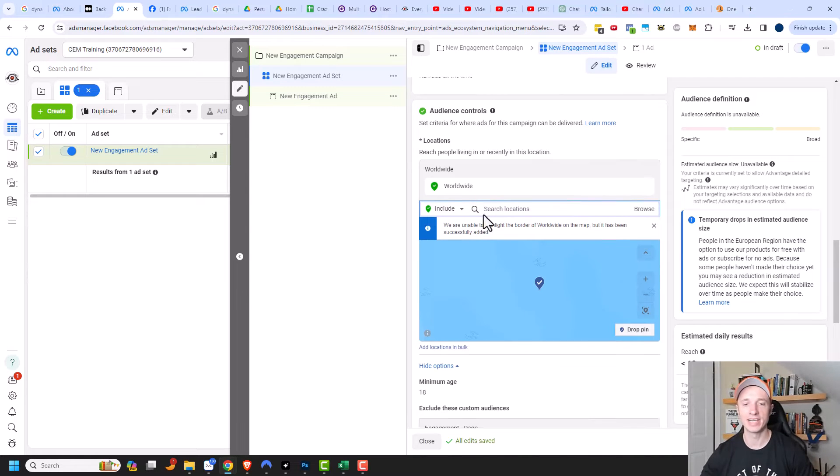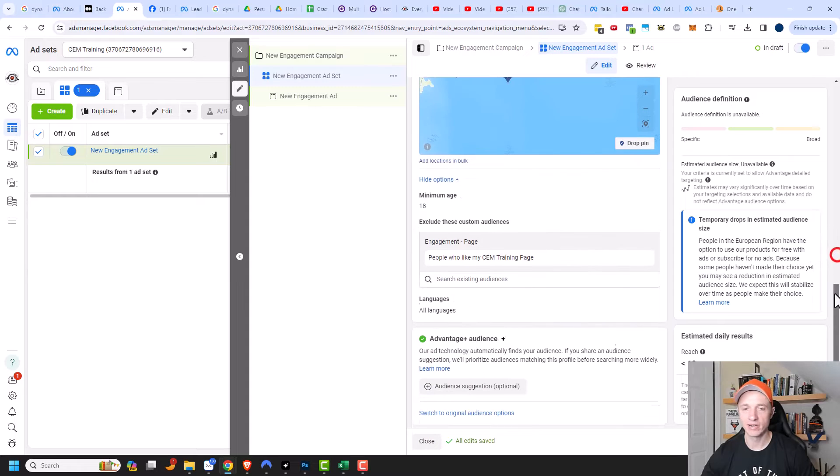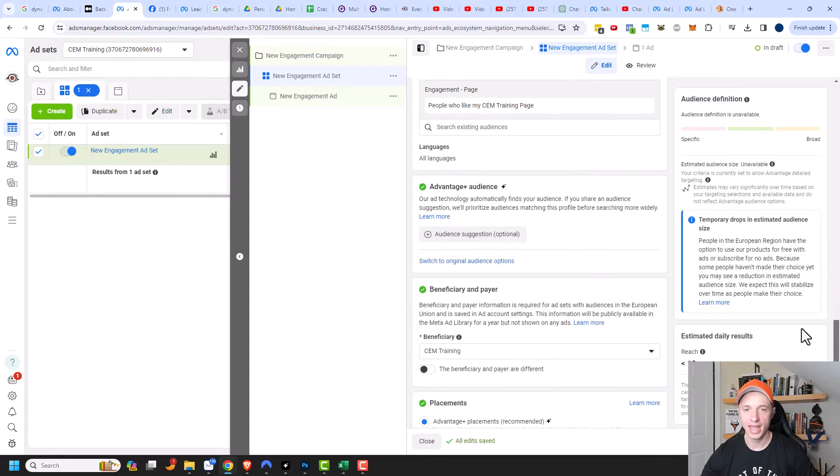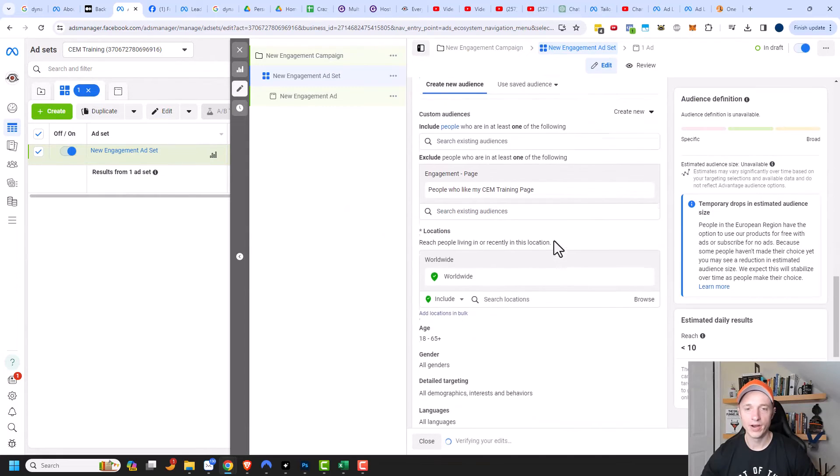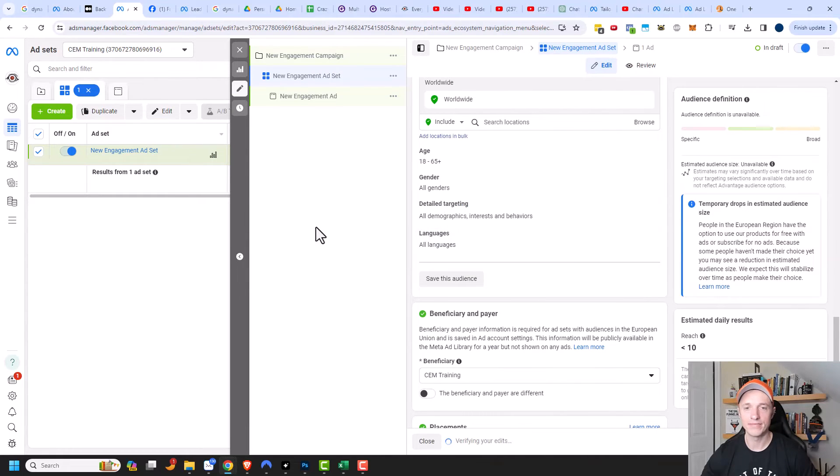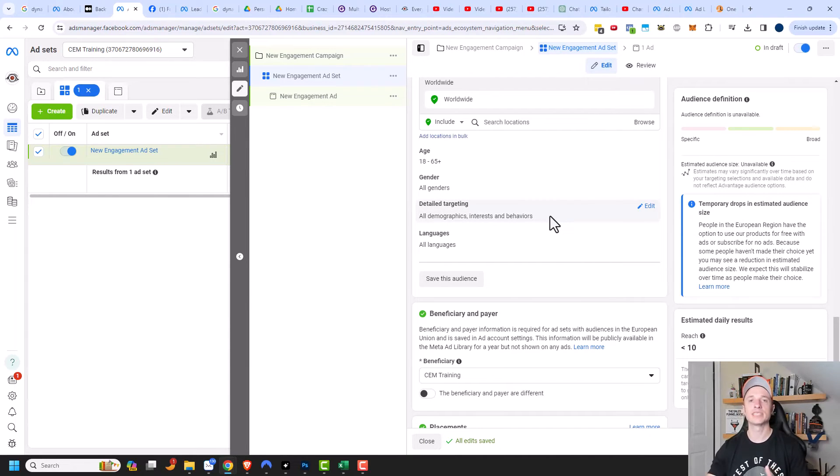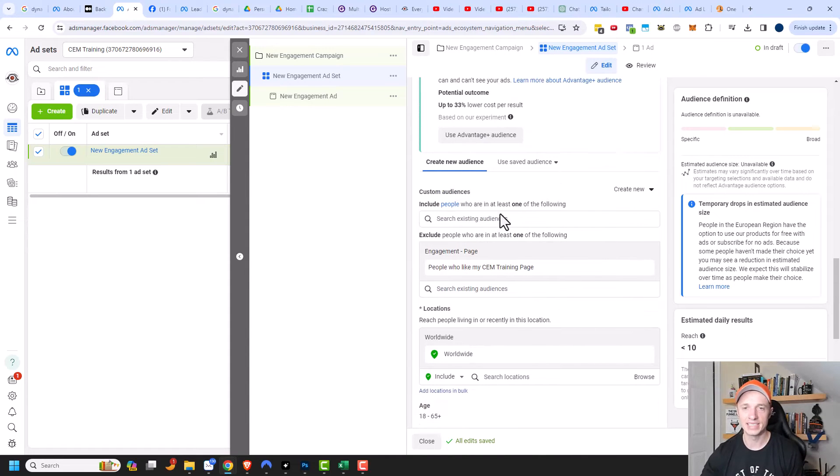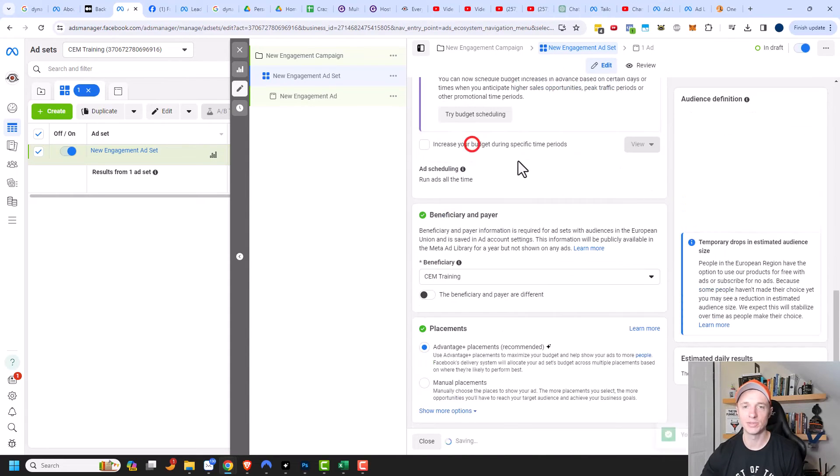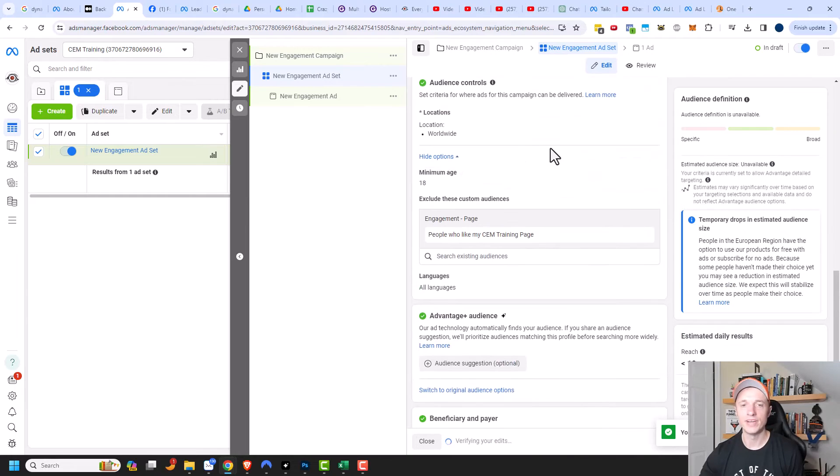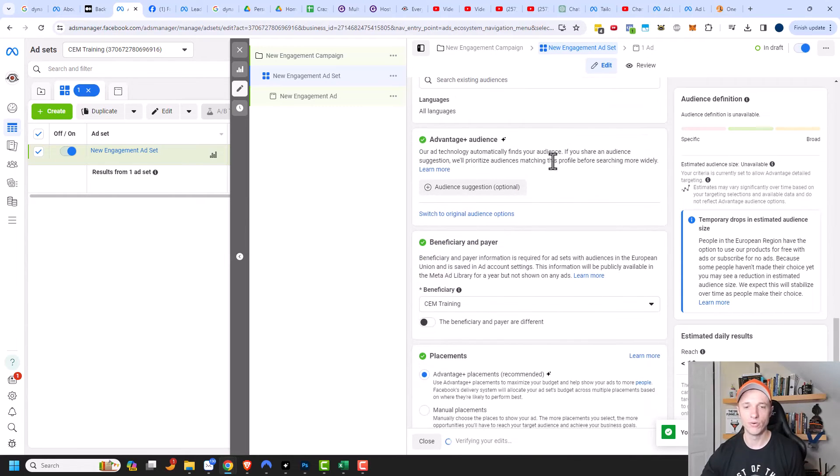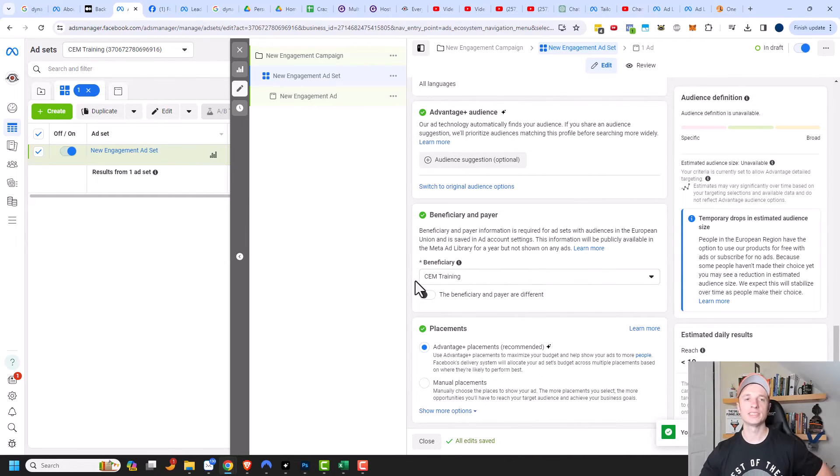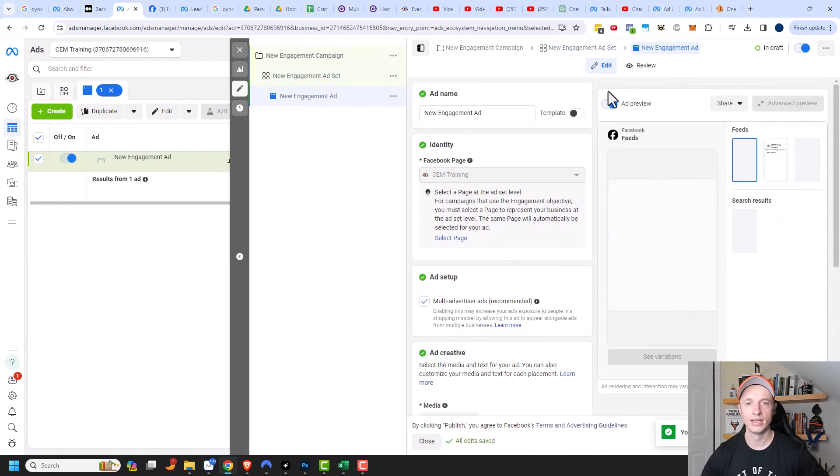Of course you can adjust your age range and you can come down here and switch your audience if you want to. You could identify people with different demographics or interests or behaviors, but I don't recommend getting too narrow or specific here. Instead, let Facebook's algorithm do the heavy lifting, and a good answer for that is actually to leave it on the use advantage plus audience option right here. So Facebook's algorithm does all the optimization for you. You can make other adjustments if you need to, but let's get over to the ad real quick and address this.